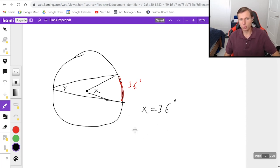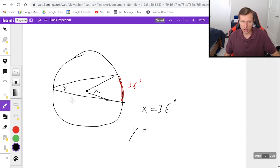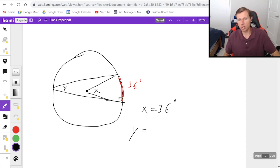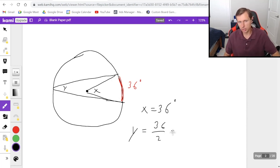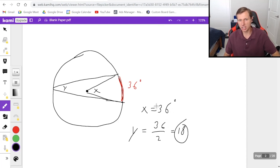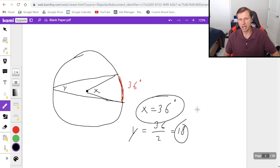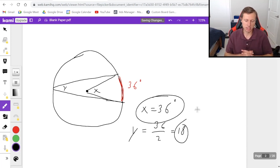Now to get to y all you got to do is remember that's an inscribed angle which means you just have to divide the arc length by 2. 36 over 2 is 18 so that's what y is. y is 18 degrees x is 36. It's as simple as that.